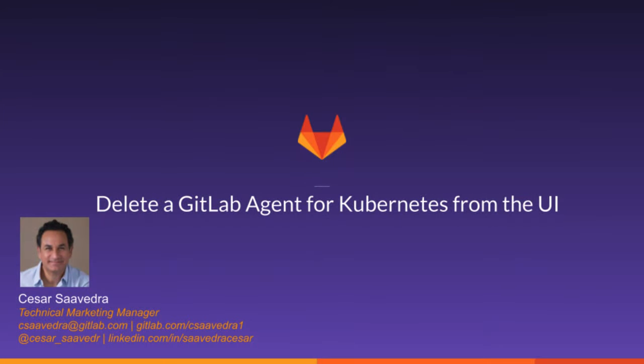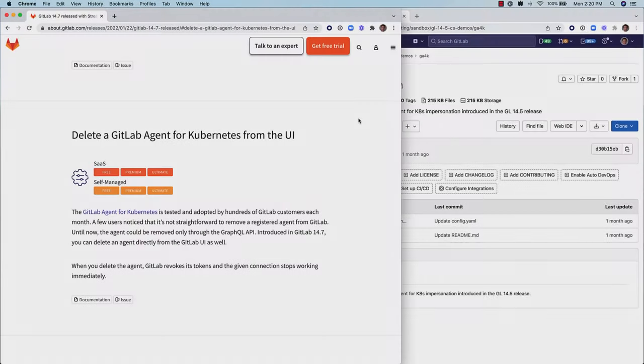The GitLab agent for Kubernetes allows a secure bi-directional connection between GitLab and any Kubernetes cluster without the need to expose your cluster to the internet. It also streamlines any GitLab to Kubernetes integration tasks, facilitating your GitOps workflows. And it supports GitLab's pull-based and push-based approaches to GitOps for Kubernetes.